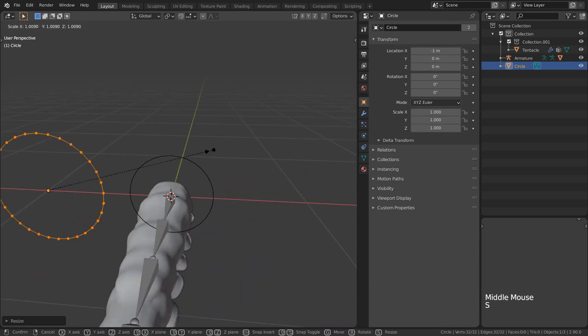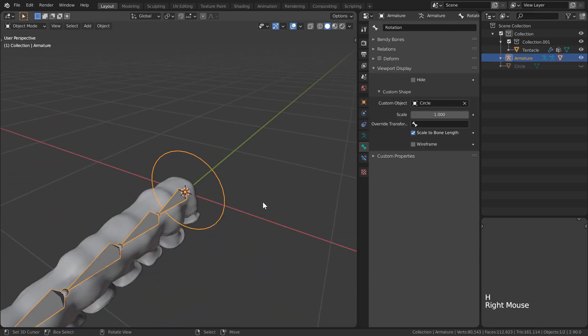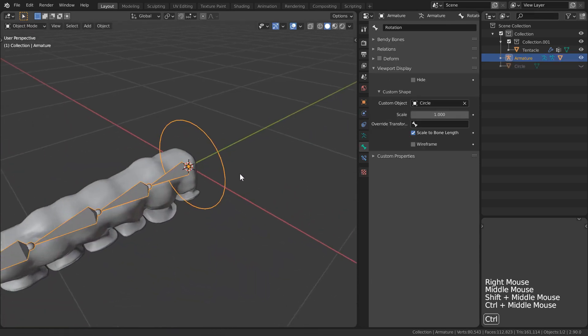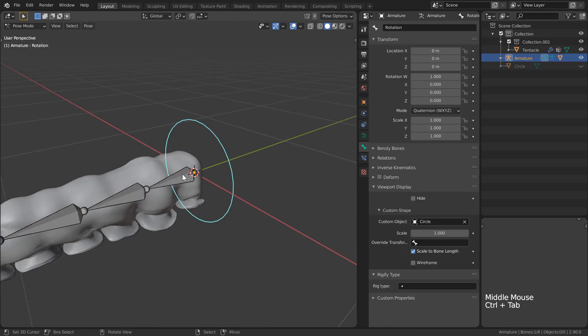Now I can edit the circle object in edit mode to update the visuals for our rotation bone. This adds absolutely no extra functionality, it's entirely cosmetic. But who says rigging has to look bad right?